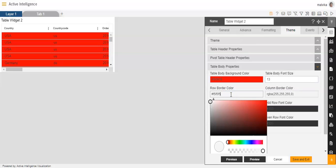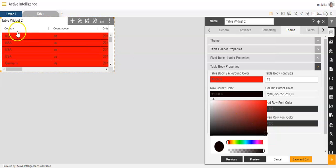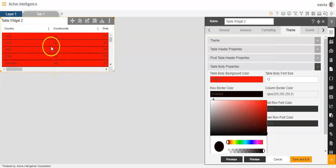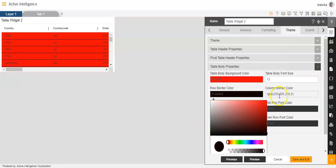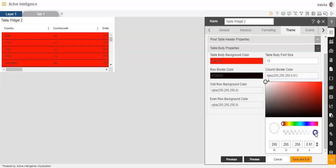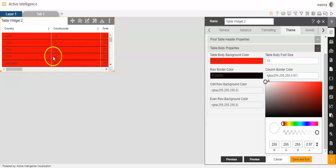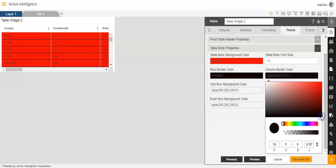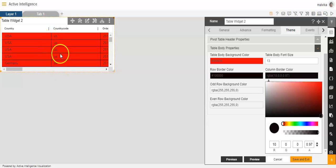Then row border color. We can give a suitable color to the row border. You'll see that the row border has become black since I gave the color black to the row border color. Then column border color — we can also give a particular color to the column border. You can see the column border color is white now. You can change it to black, and you'll see that it has changed to black. You can give other colors as well from this color palette.